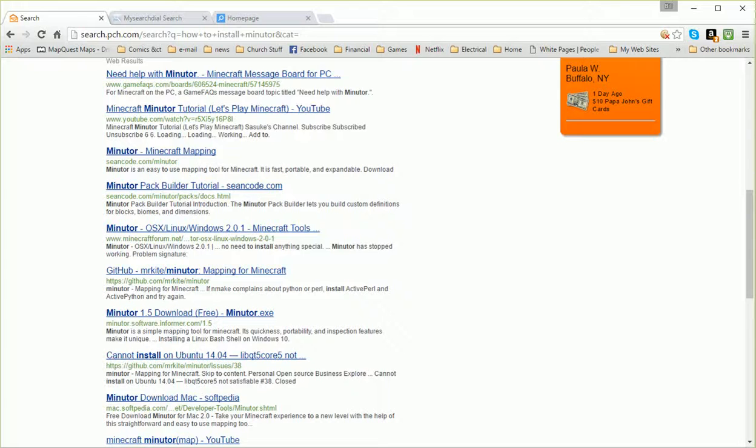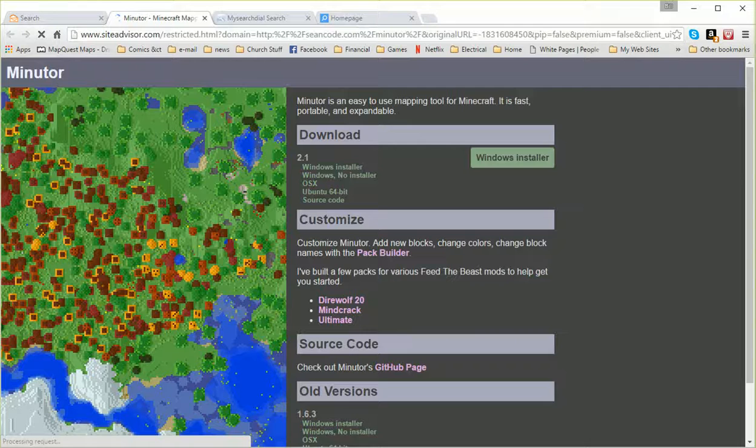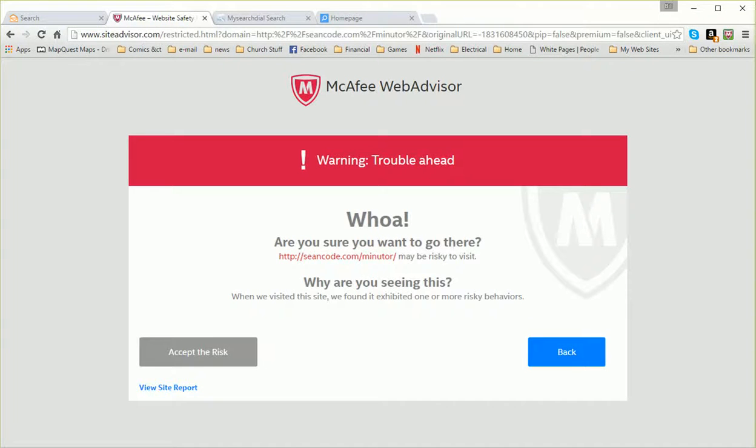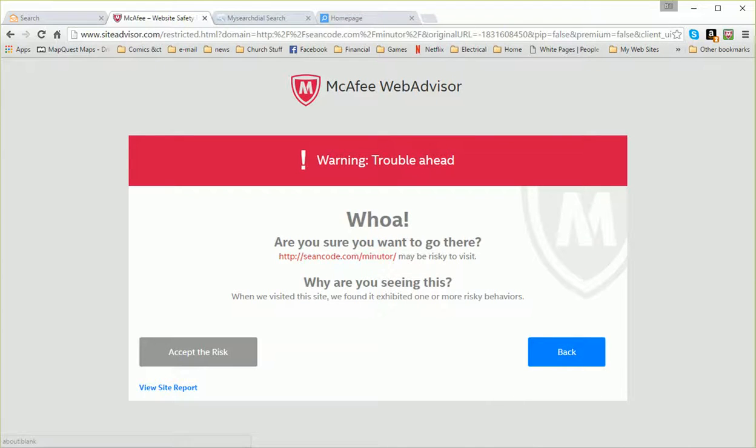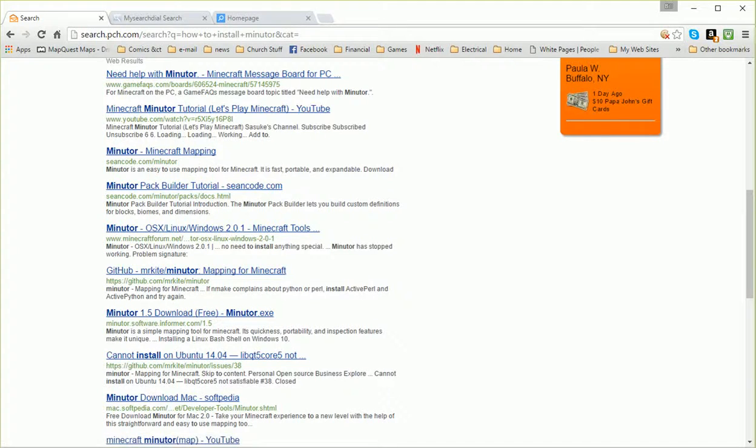Here's the caution. Things are really, it's not always safe to download things from the internet. As an example, I have this search engine and I searched up this. I came up with this one, Minotaur Minecrafting. My web advisor says, hold on a minute. Are you sure you want to go there? It might be risky. Do you want to accept the risk? Maybe it's not a problem but I don't take the chance. So I'm not going there.